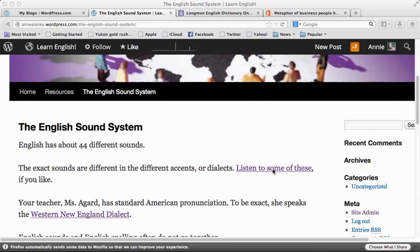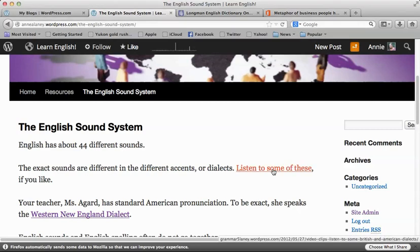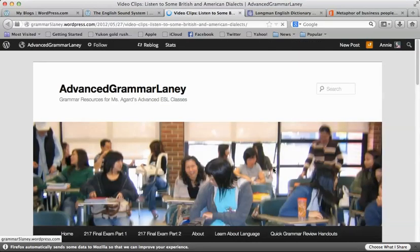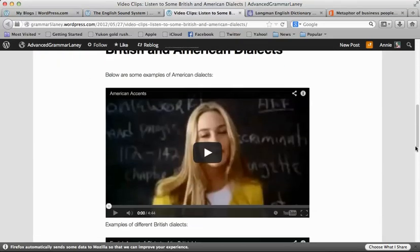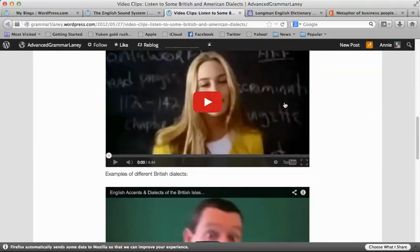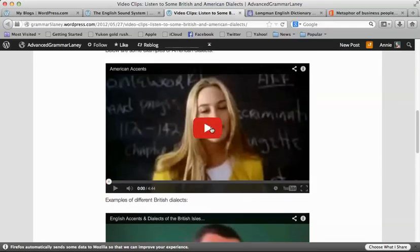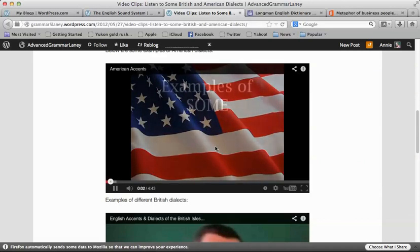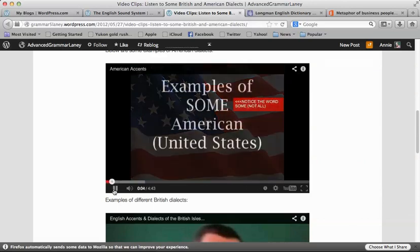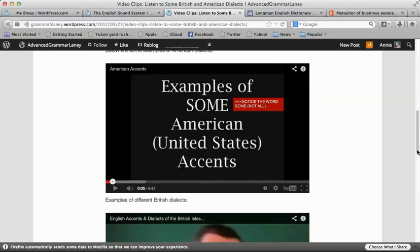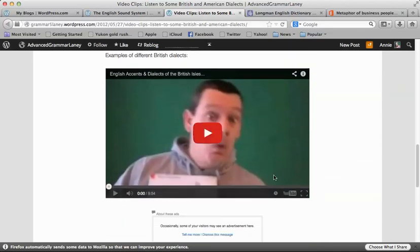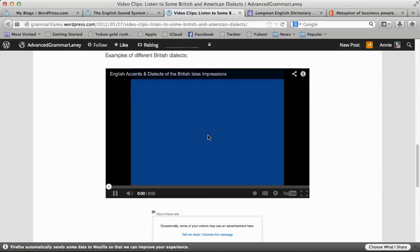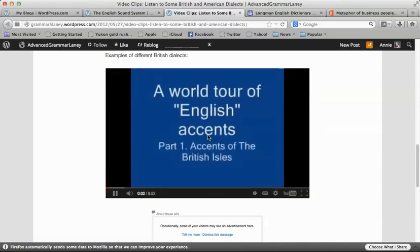Listen to some of these if you like. This is a different blog for an advanced class, but these are videos — some videos of different American accents you can listen to. And here are examples of different British Isles accents that you can listen to.